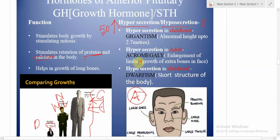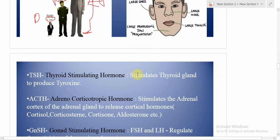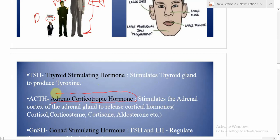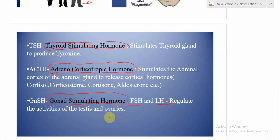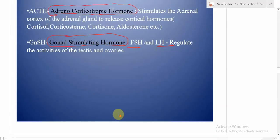TSH (thyroid-stimulating hormone) stimulates the thyroid gland to produce thyroxine. ACTH (adrenal corticotropic hormone) stimulates the adrenal cortex of the adrenal gland to release cortical hormones. Gonadotropins — FSH and LH — regulate the activities of the testes and ovaries. At puberty, the time when boys and girls gain sexual maturity, FSH and LH are very important hormones to bring about that sexual maturity.